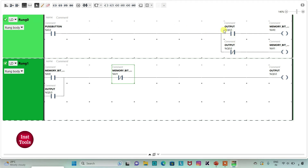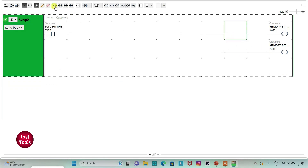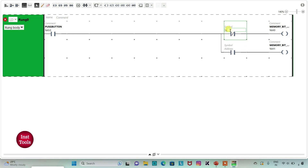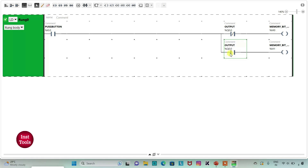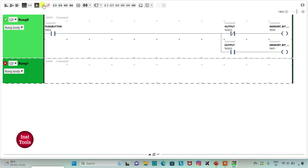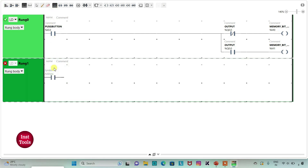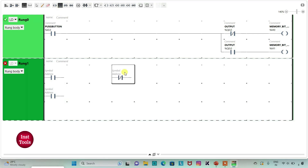So here when the push button is turned on and then when the output is off, I will insert one normally open contact and one normally closed contact here. And then I will assign address to this contact as Q0.0. And then I will add a new rung here and insert normally open contacts and one normally closed contact.